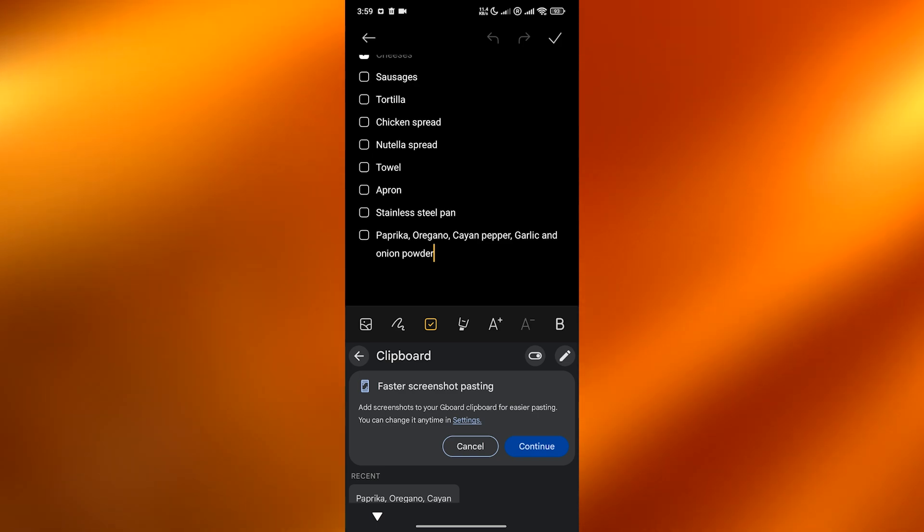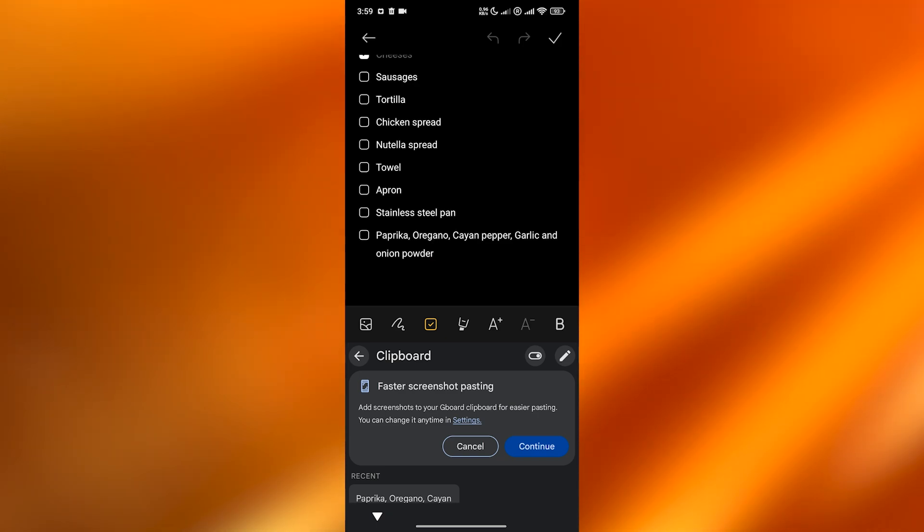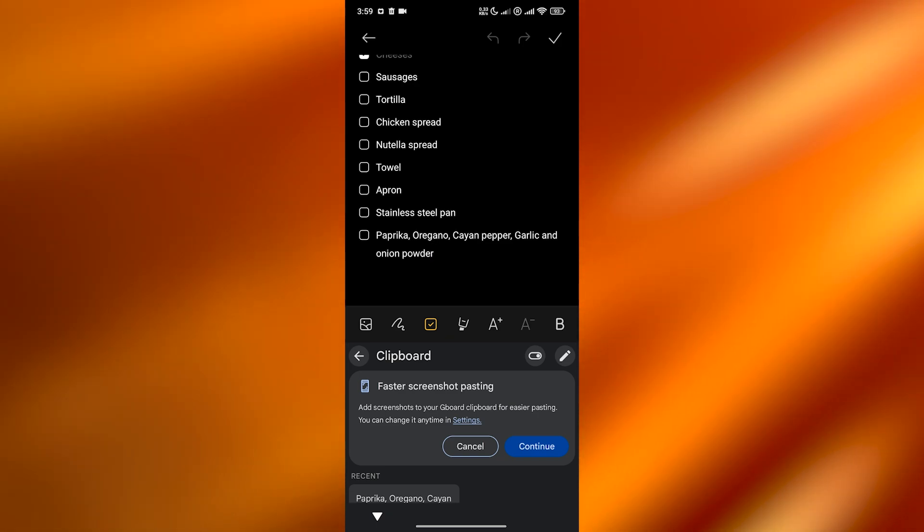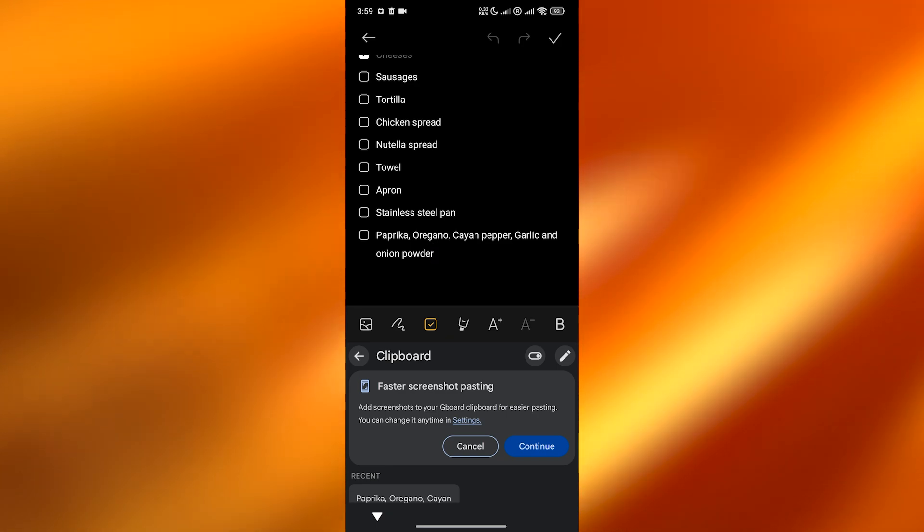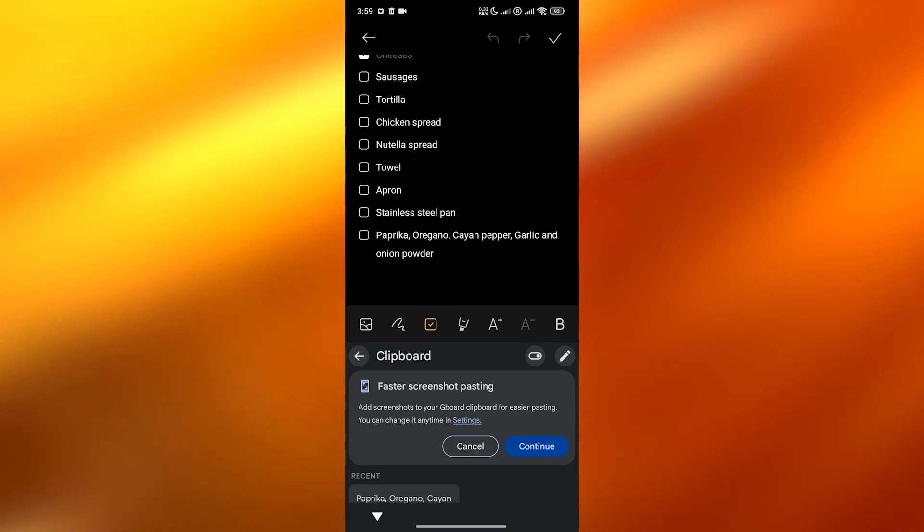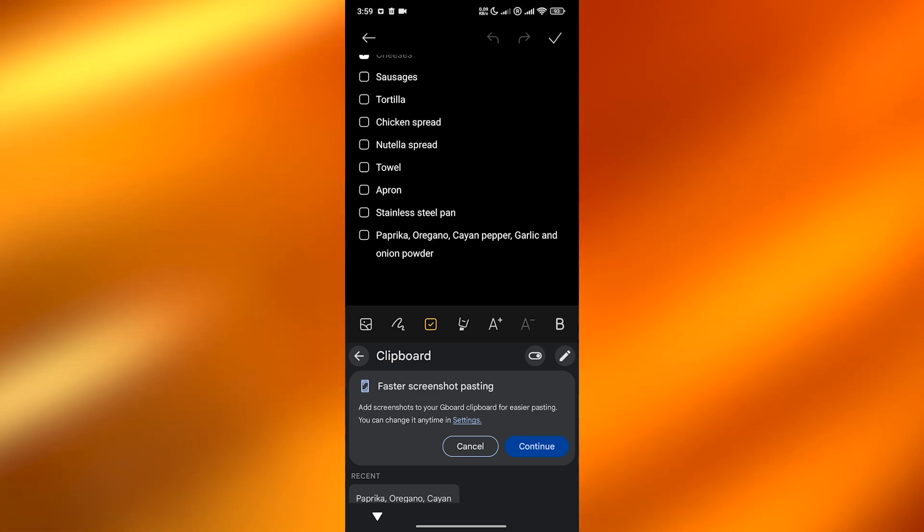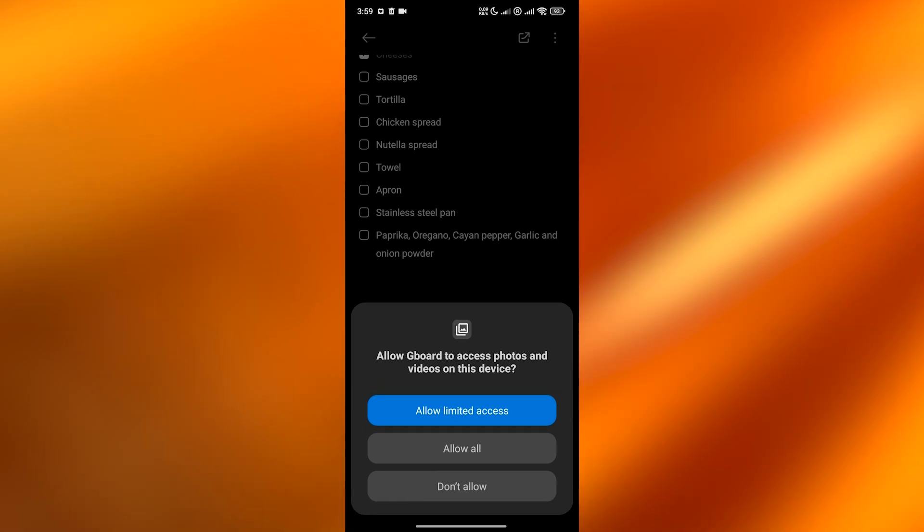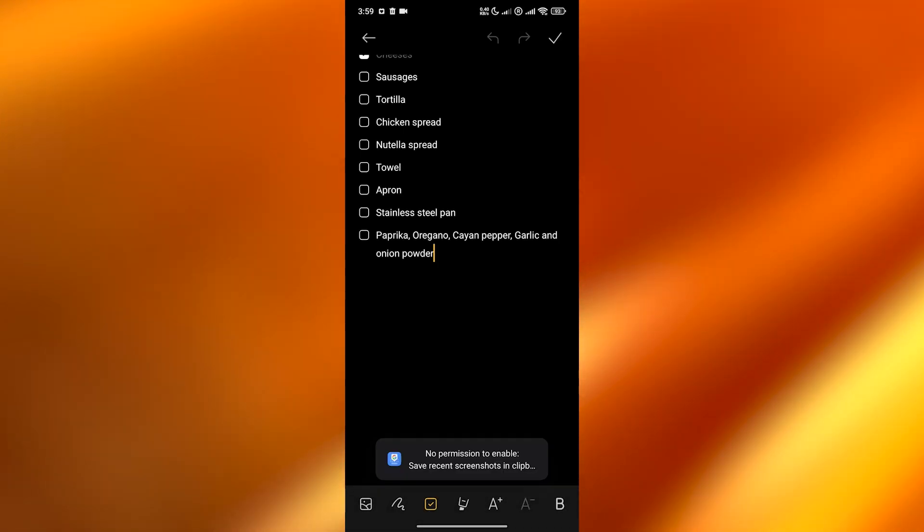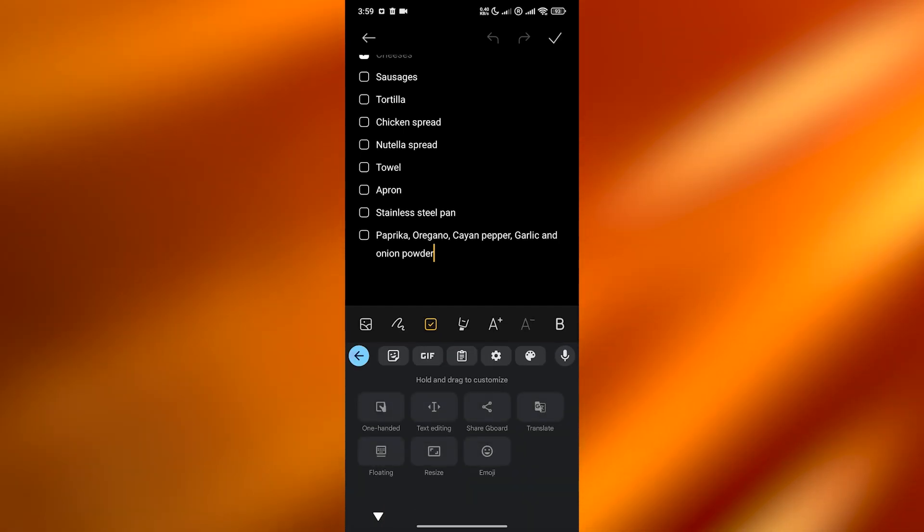You can go ahead and take faster screenshots over here. You can add them as well. If you take screenshots, they're going to be added over here for easier pasting. You can click on continue to allow them, so totally depends on you. I don't want to.